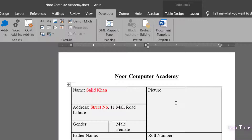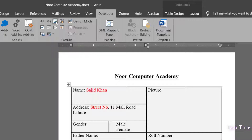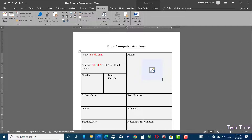In the form we also need a picture. To insert a picture, keep your cursor in position, then go to the Picture Content Control and click on it. A picture placeholder is inserted into the document.